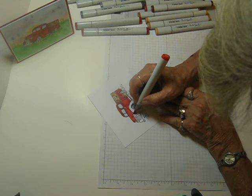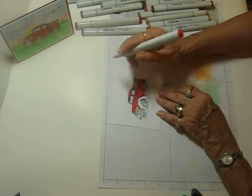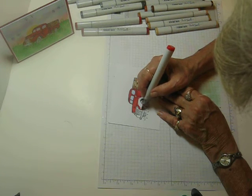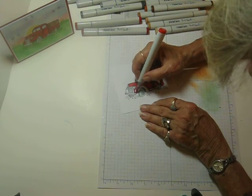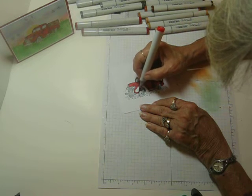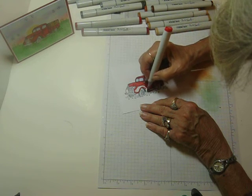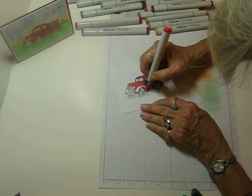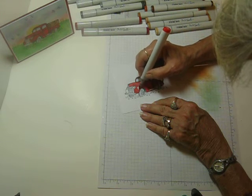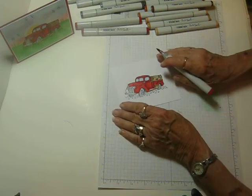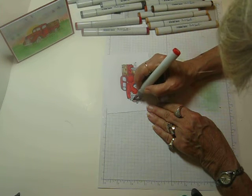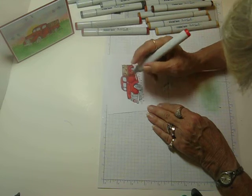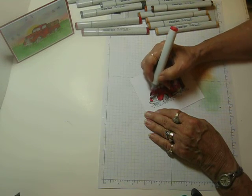Okay, I'm going to go around this wheel. Okay, and this little fender over here, just a tiny bit of it.